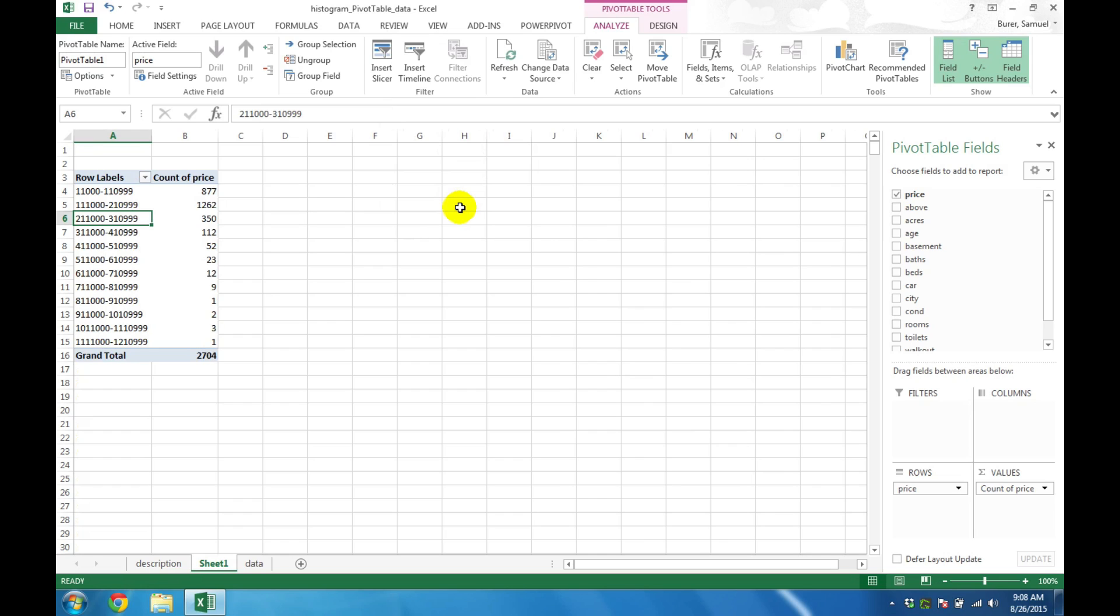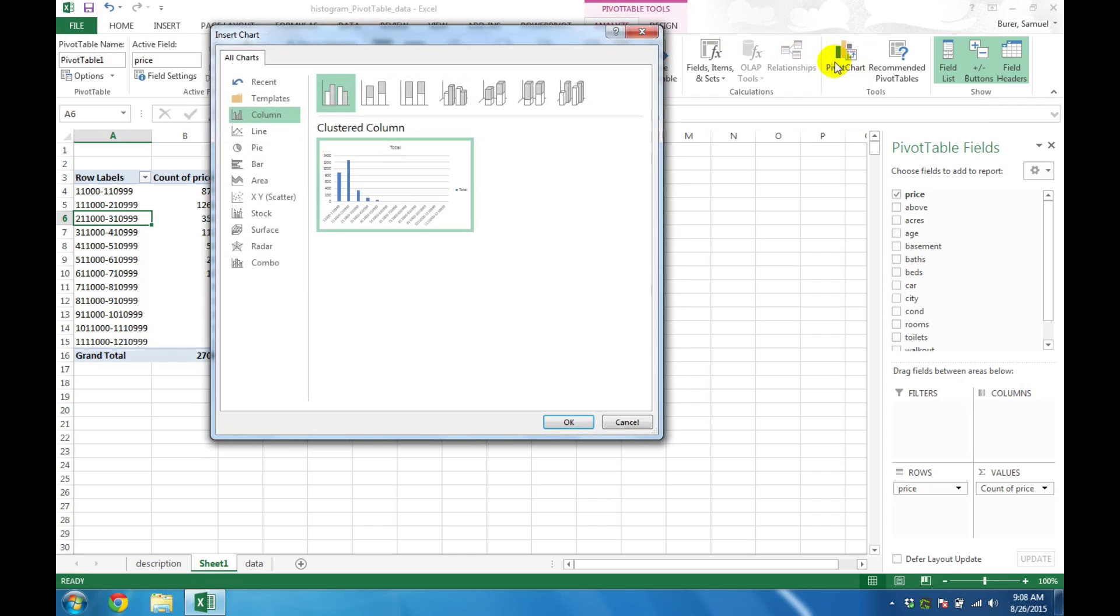The final step is to choose the Options tab and then Pivot Chart. Then choose a basic column chart, which is typically the default, and click OK.